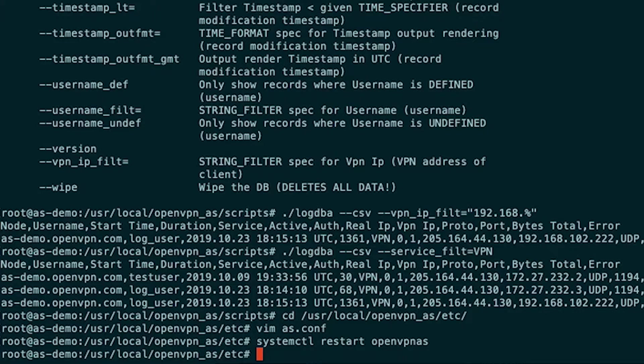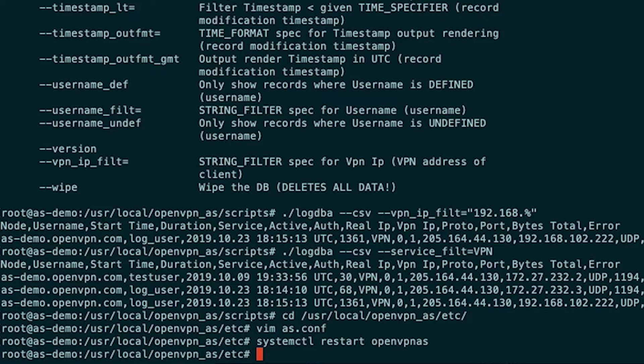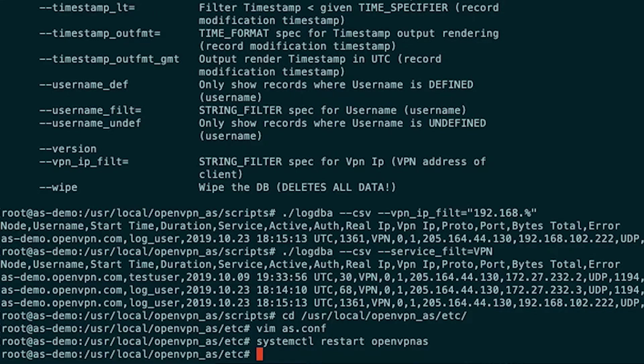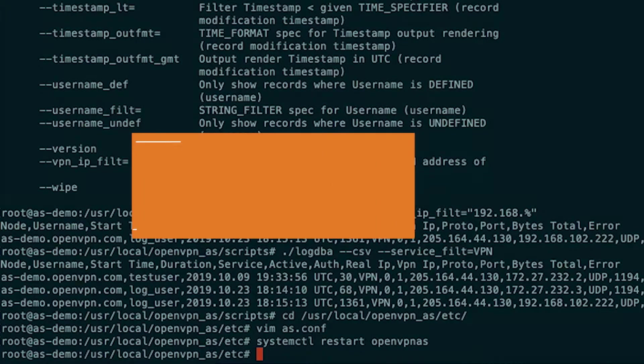The service is restarted. And that is it. Now all of those logs will be sent to the log database and syslog. That is all for this introduction to logging functionality of OpenVPN access server.